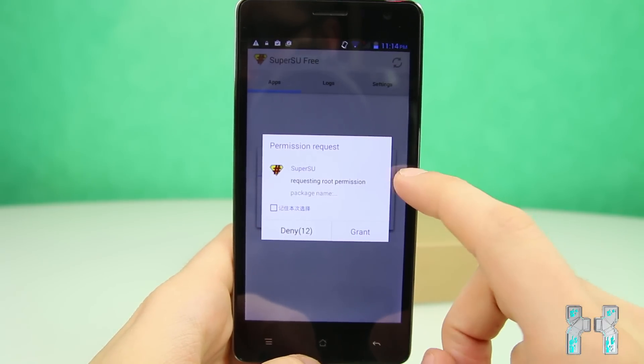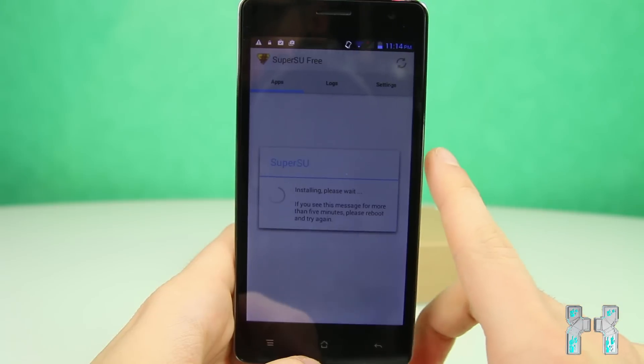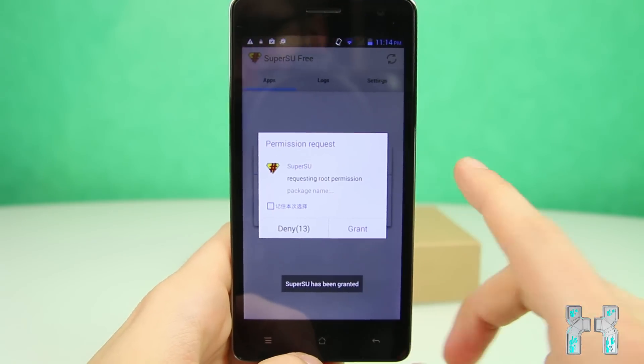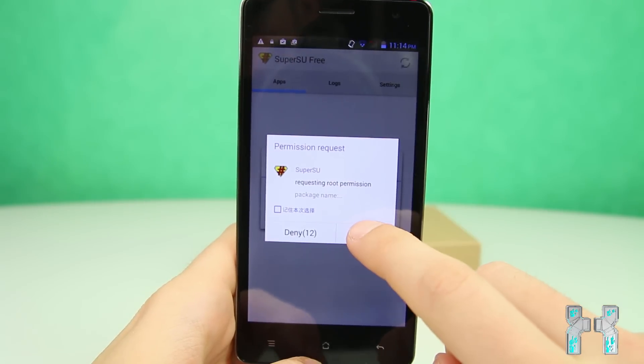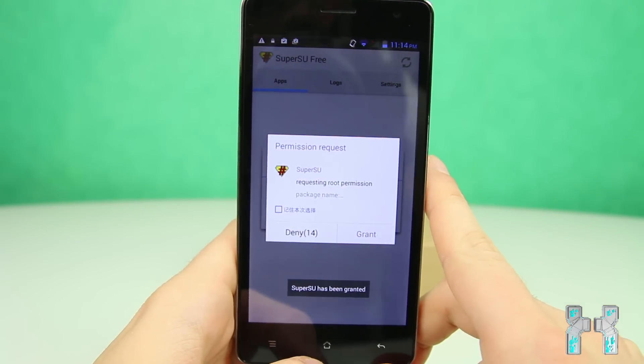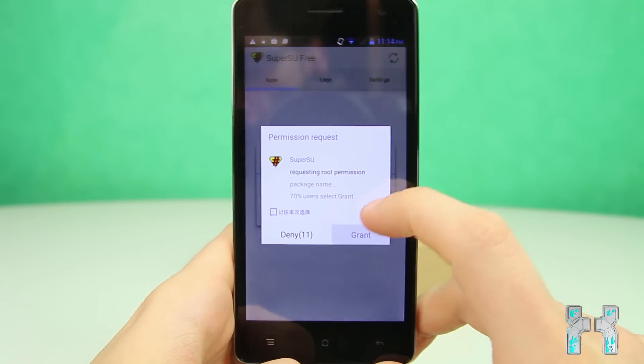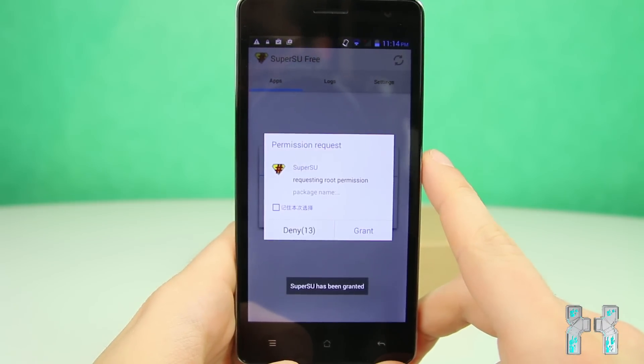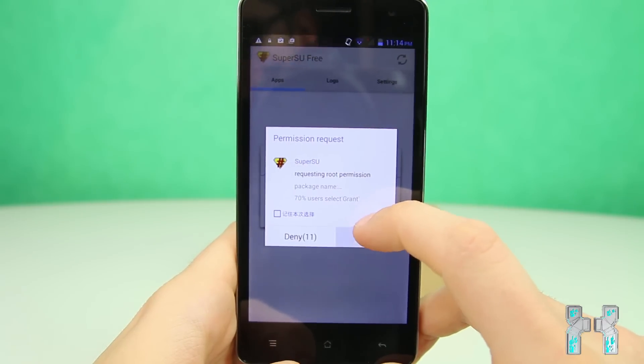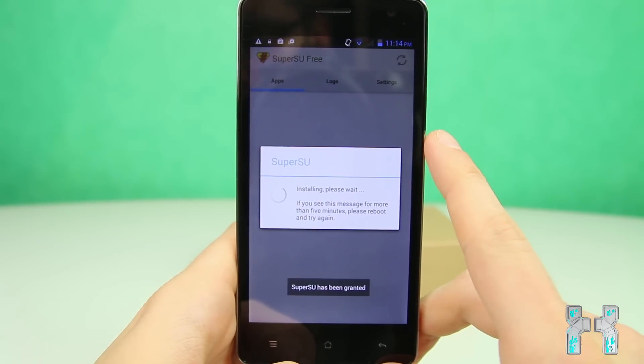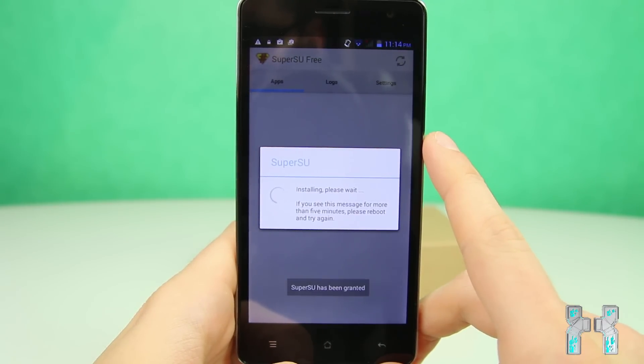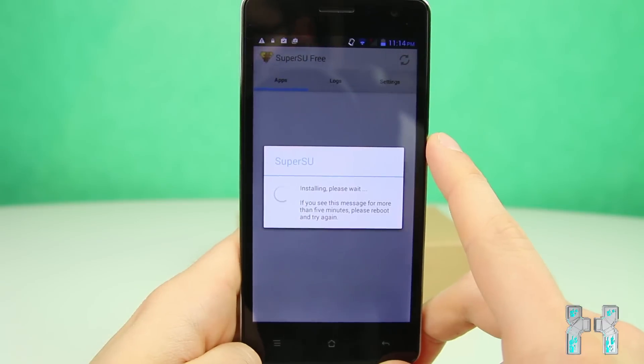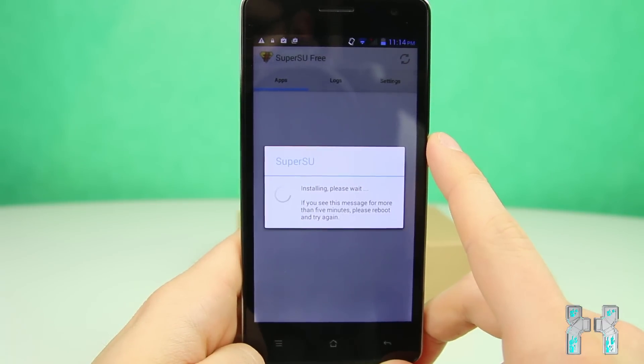Then you will get this permission request. Be sure to grant access. And here maybe once again or maybe a third time. Always be sure to grant root shell access. Because otherwise, you cannot update the binaries. Okay, so once again, damn, this is annoying. But yeah, it's now installing the binaries and this can take up to one or two minutes.